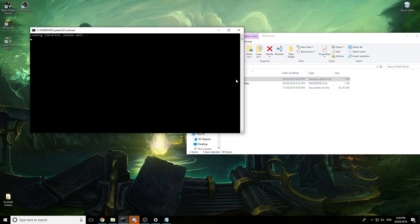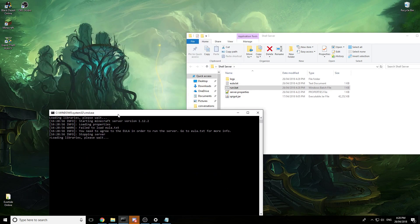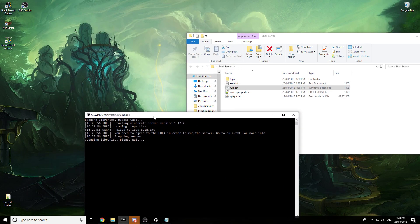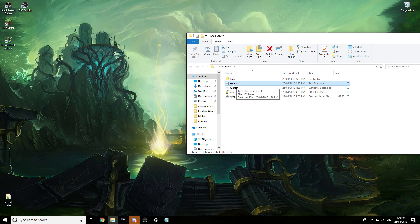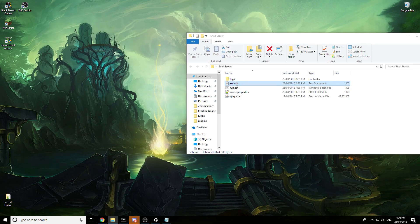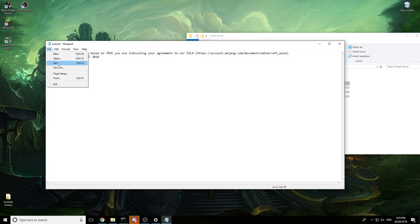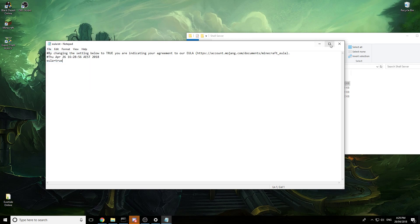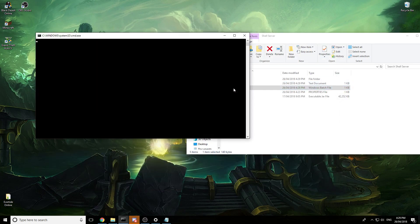Okay we run it. It will ask for us to set the EULA to true, so it won't continue to run until we do that. So just find EULA, open it, set it to true, save, done, run.